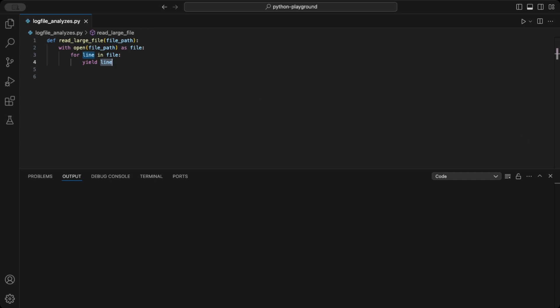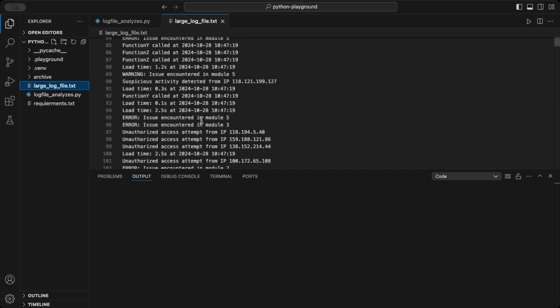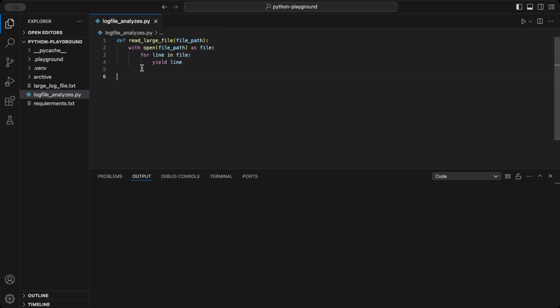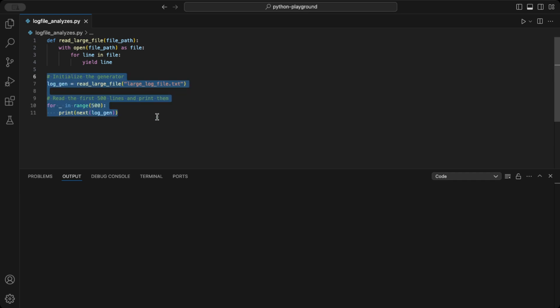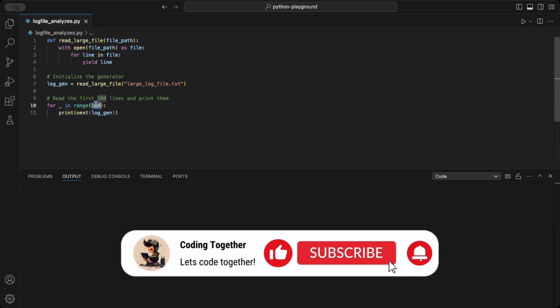We will work with a very large log file in this example, which I have already loaded into the project. Inside, you will find unstructured log messages. We add this code to visualize the first 500 rows.